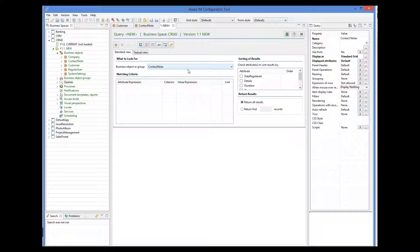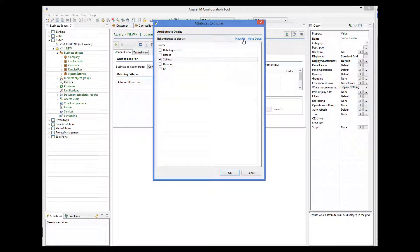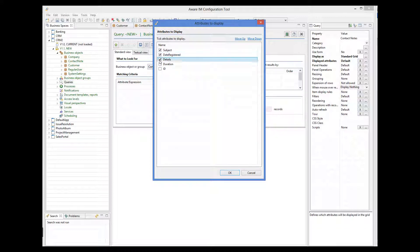Then we go to the DisplayAttributes property of the query, and select Subject, Date, and Details as attributes to be shown.